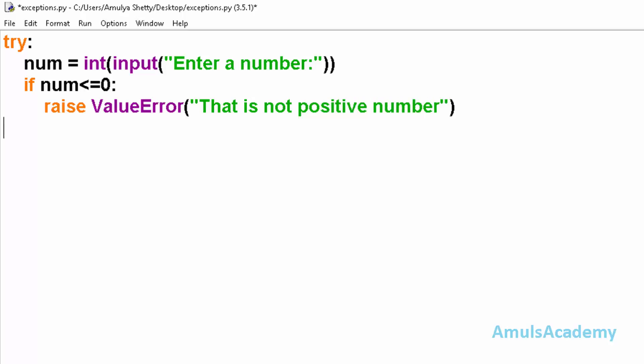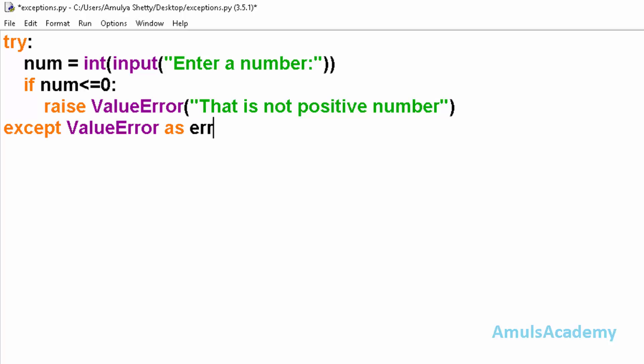It is not positive number. Now we will use except ValueError as - I will take one variable, I will call this error, and I will print this error.